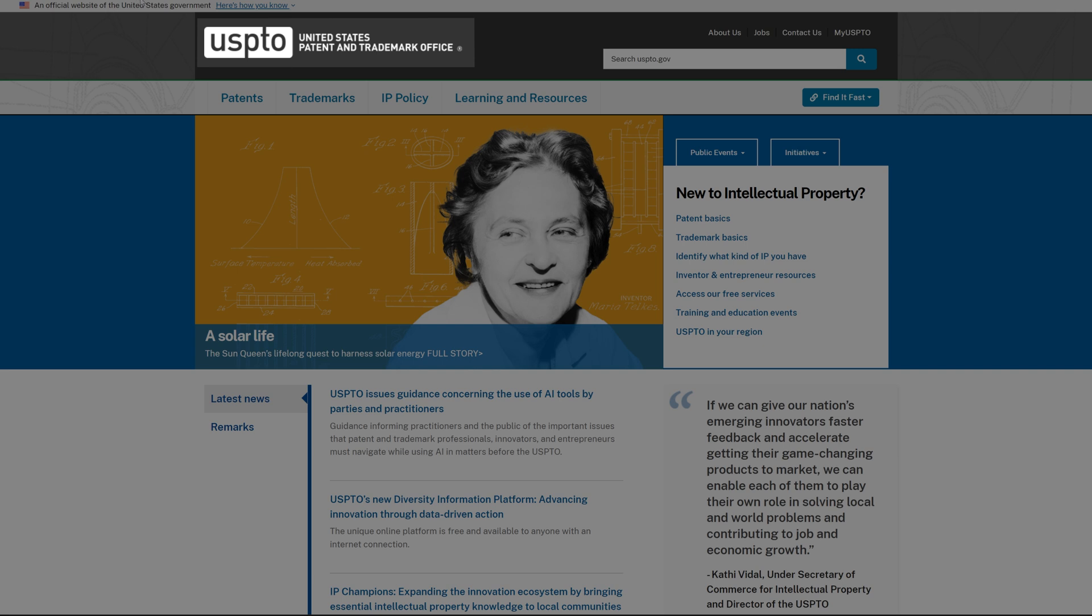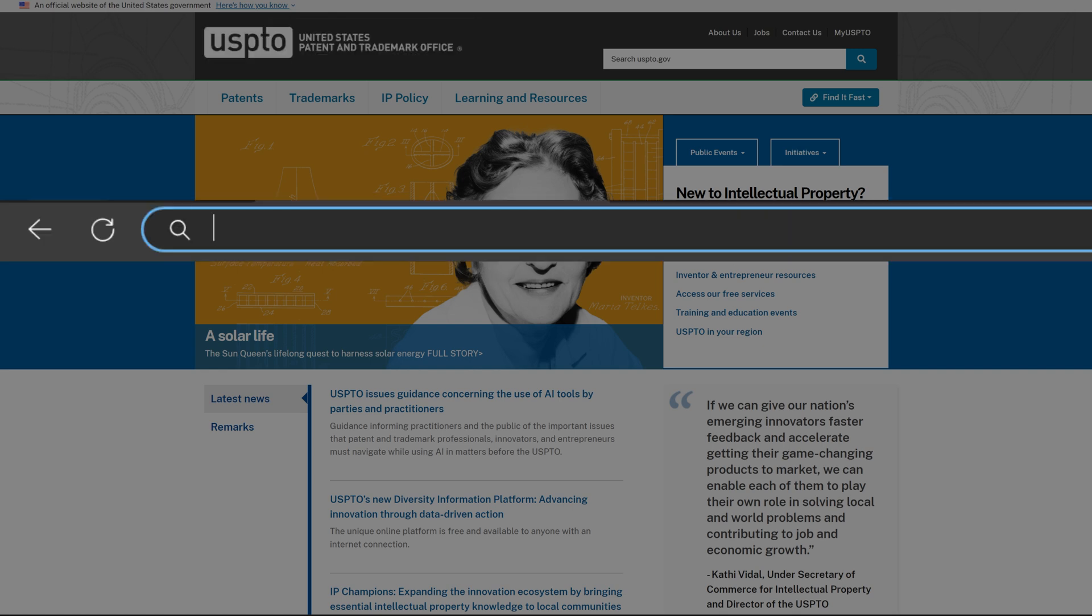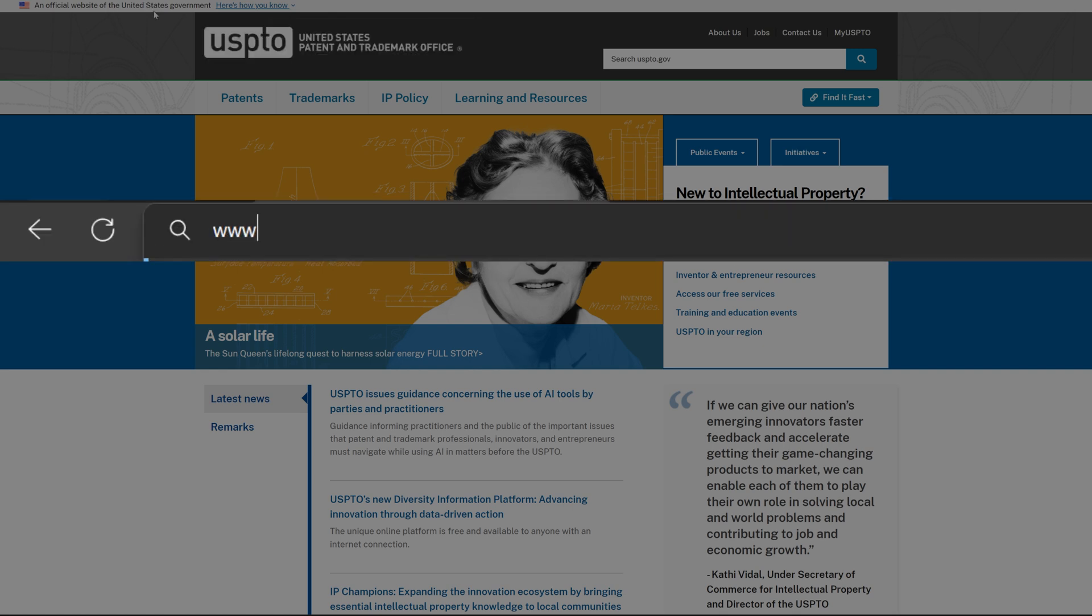Before you upload your designs and products, it's important to ensure they don't infringe on existing trademarks. To start, head over to USPTO.gov.